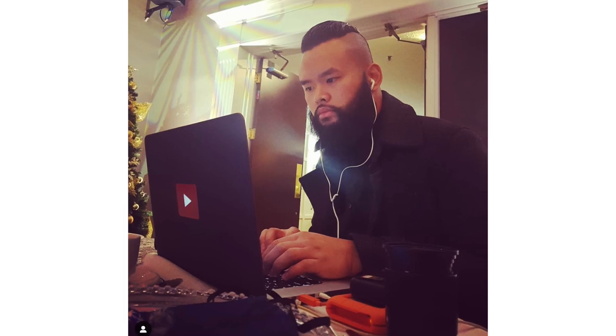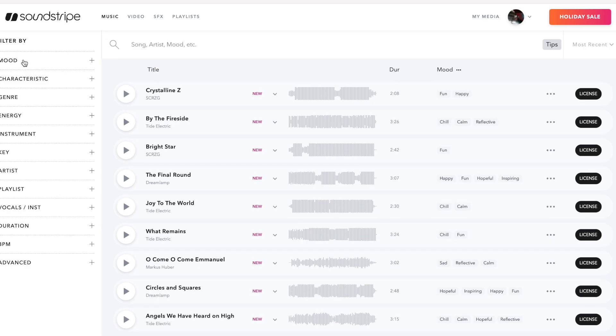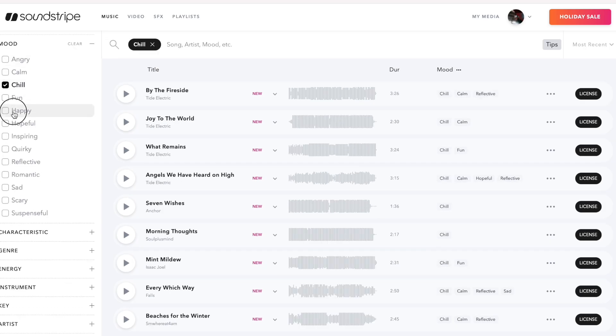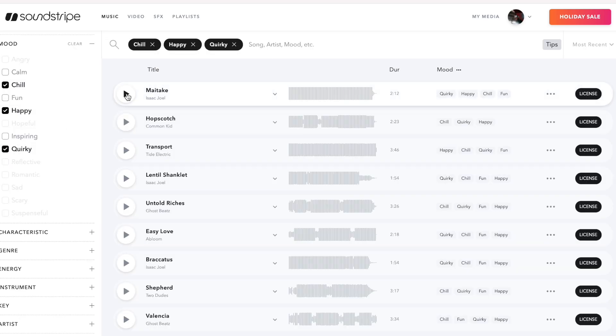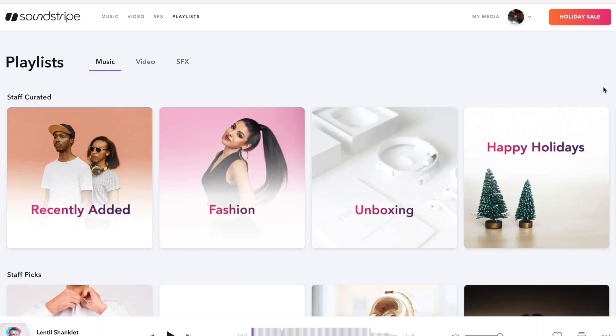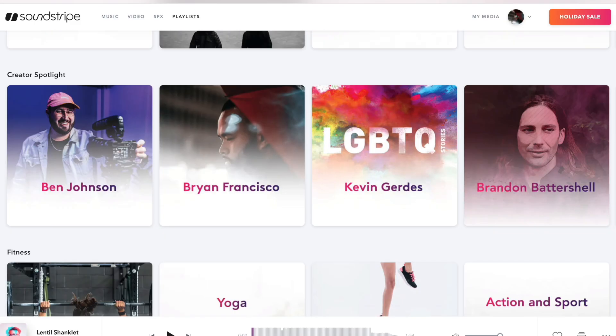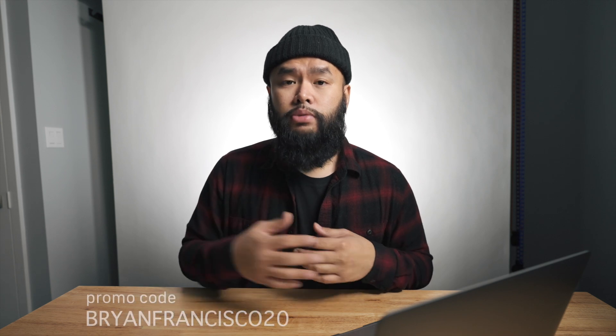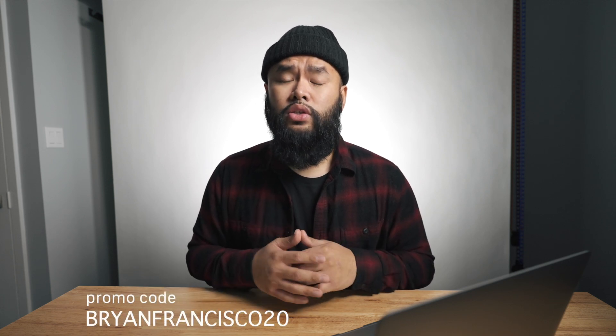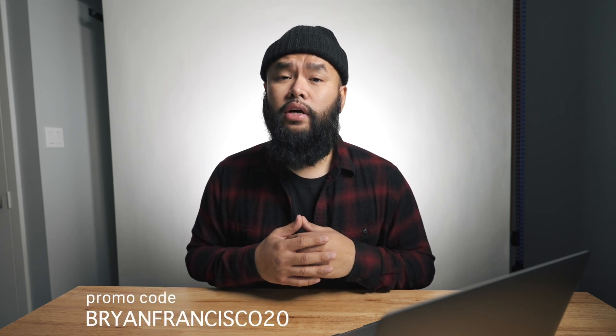I actually started using them way back when I started shooting weddings. They just always had the type of music that I was looking for. It just made the whole music finding process a lot more enjoyable since they really organized their assets. So definitely check them out and see if you can find something that will fit any of your projects. And if you end up deciding to use them, make sure to use my promo code BRYANFRANCISCO20 so that you get 20% off any plan that you choose.